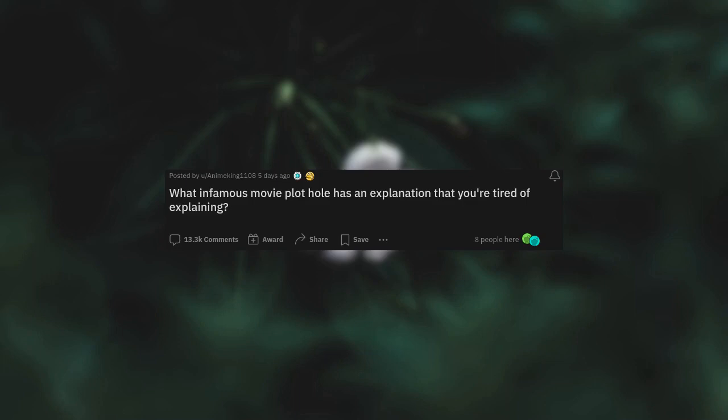Full disclosure, the voice you are listening to now is artificially generated, brought to you by satisfonic.com. See the link in the description for more details. What infamous movie plot hole has an explanation that you're tired of explaining?